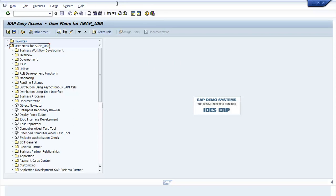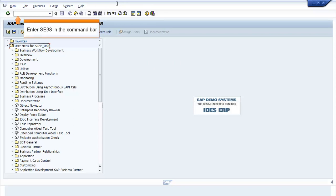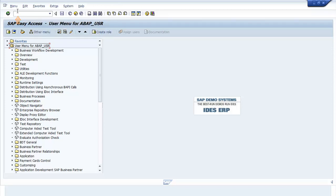In the SAP Easy Access screen, enter SE38 in the command bar. Press Enter.